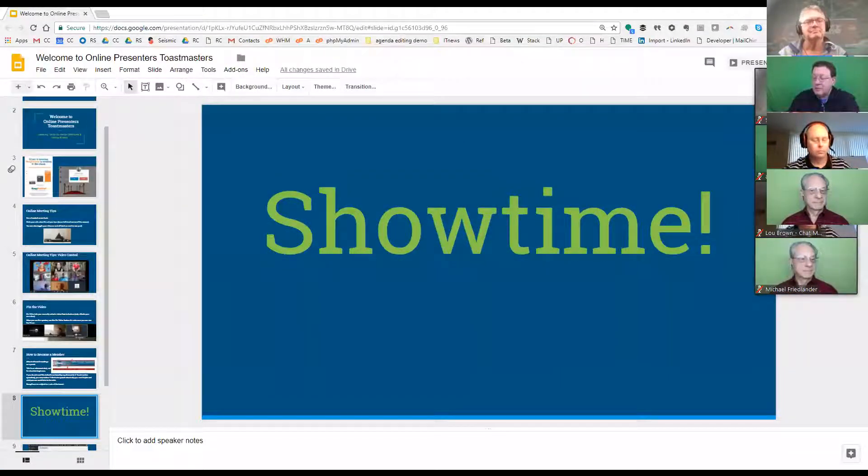I will get out of the screen sharing mode, and I'm going to make Monica the host of the meeting as she leads us through as Toastmaster of the Day. Monica, you're on. Thank you, David. Fellow Toastmasters.